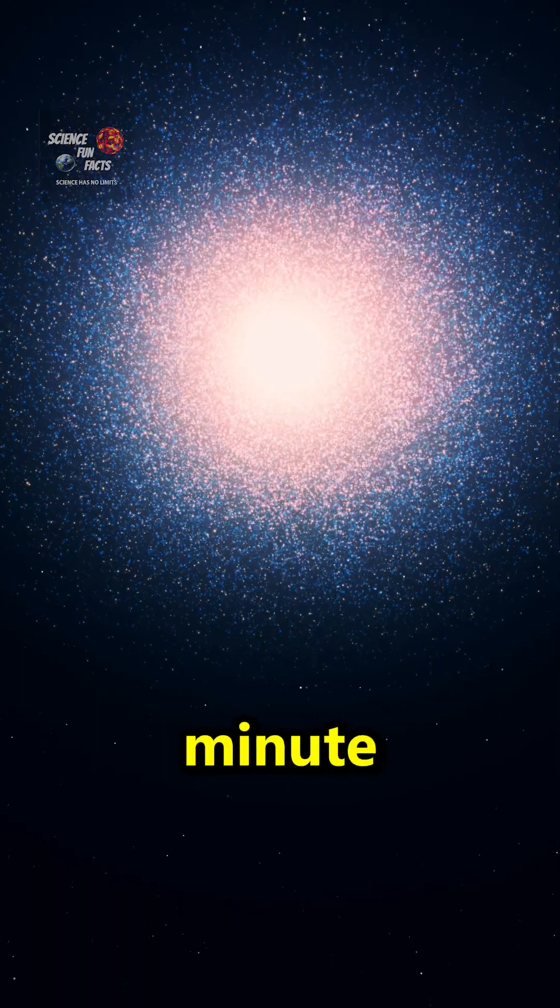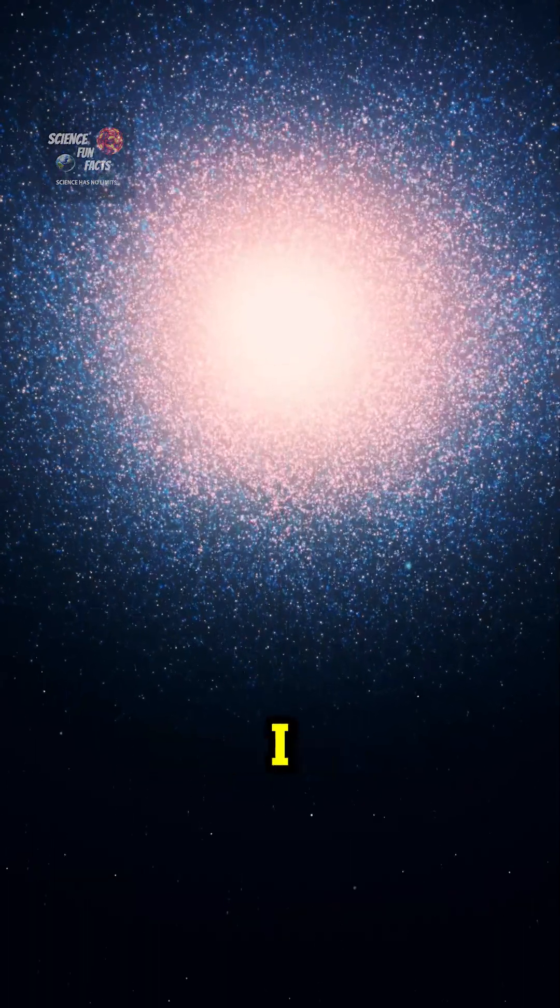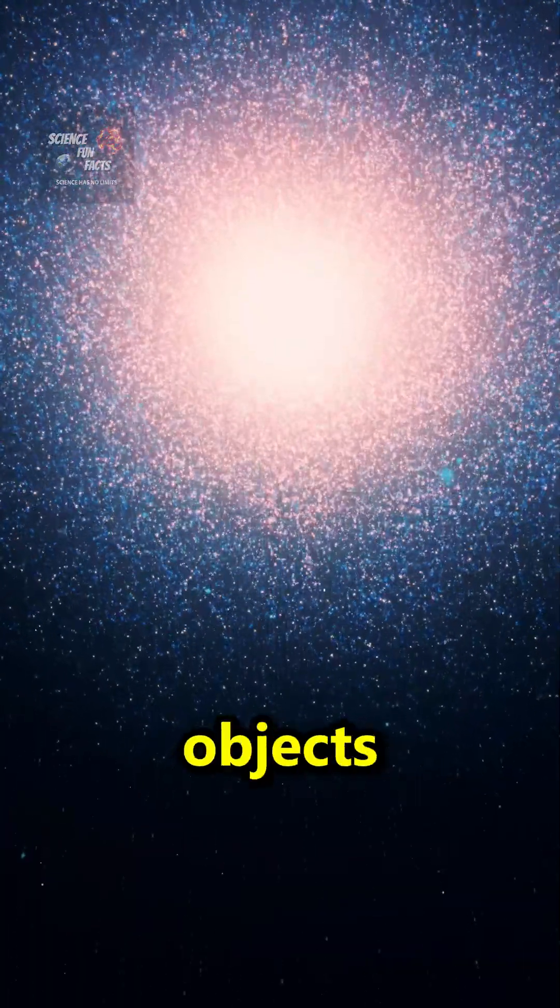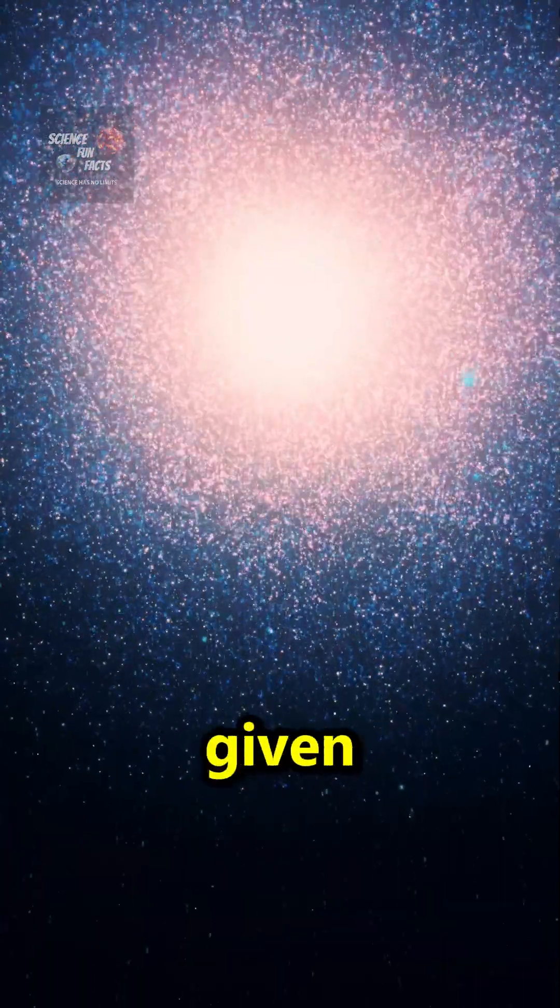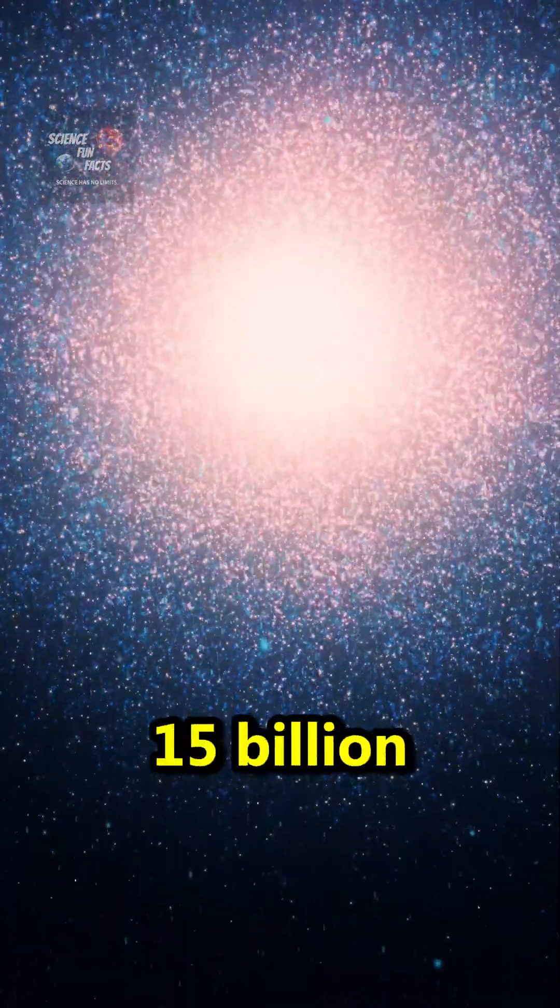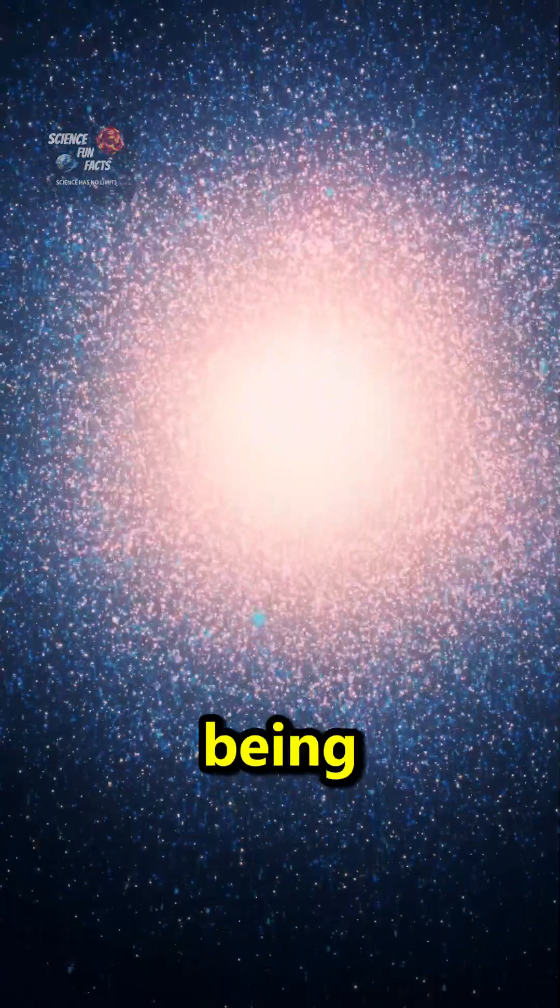But wait a minute, the universe is now 15 billion years old. I can now see objects that have given their light to me from 15 billion years ago. They are now being born.